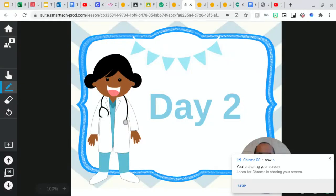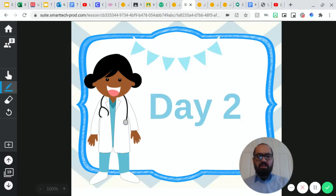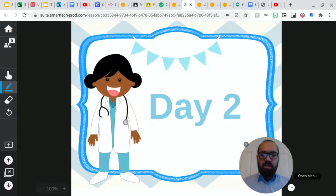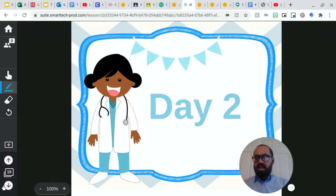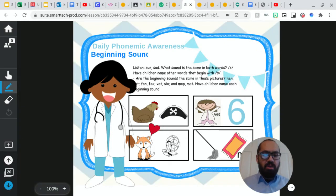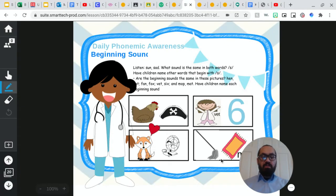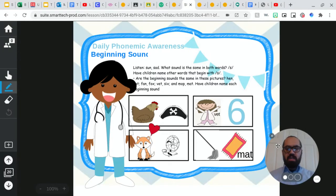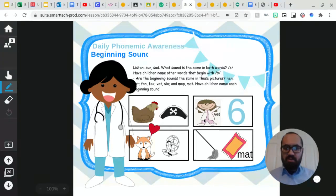Good morning, boys and girls. Welcome to day two of our lesson four journeys lesson. So we're going to get started right now. We read a wonderful story yesterday, and we have another wonderful story for you today. So right now, we're just going to start off with our daily phonemic awareness, which is beginning sounds.